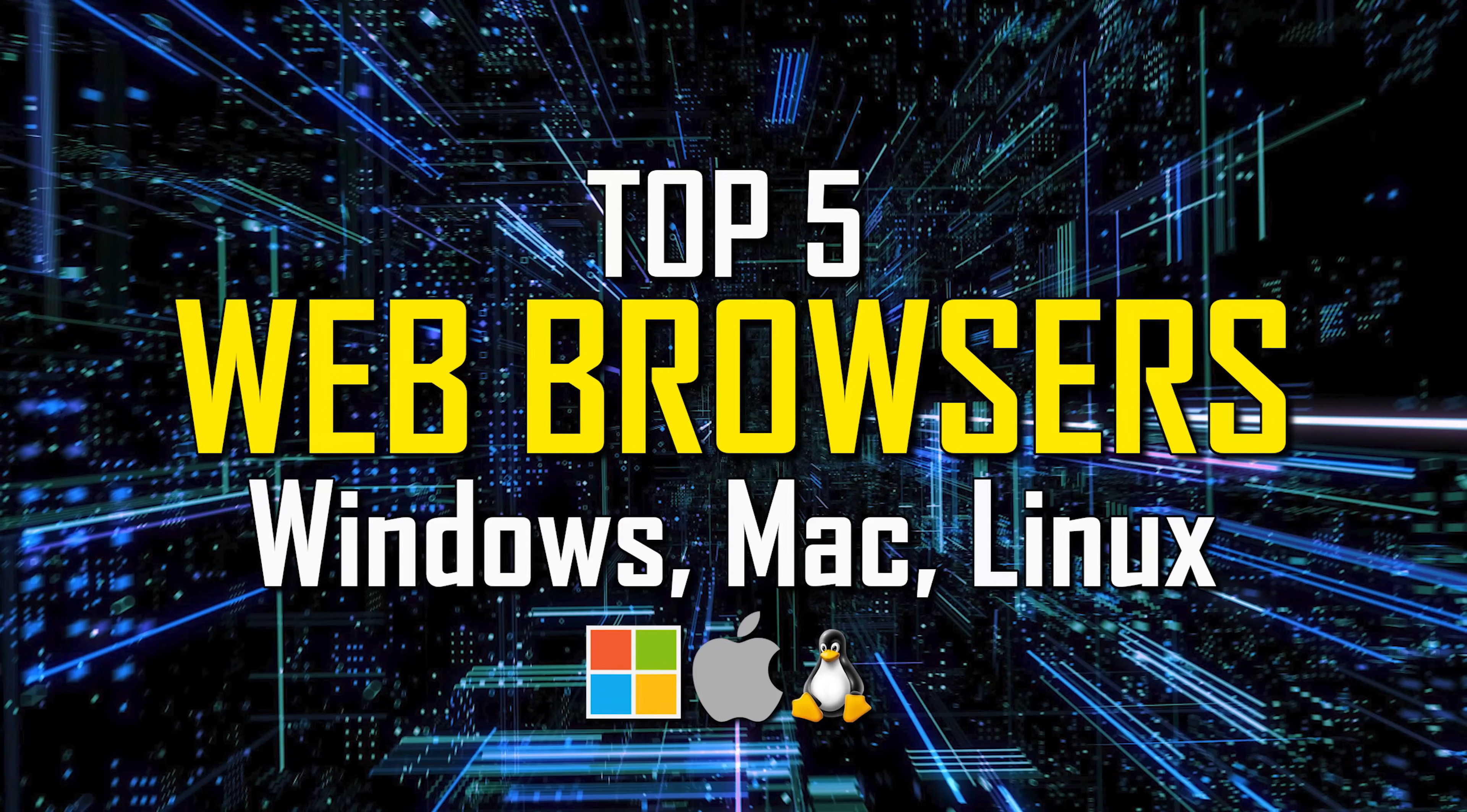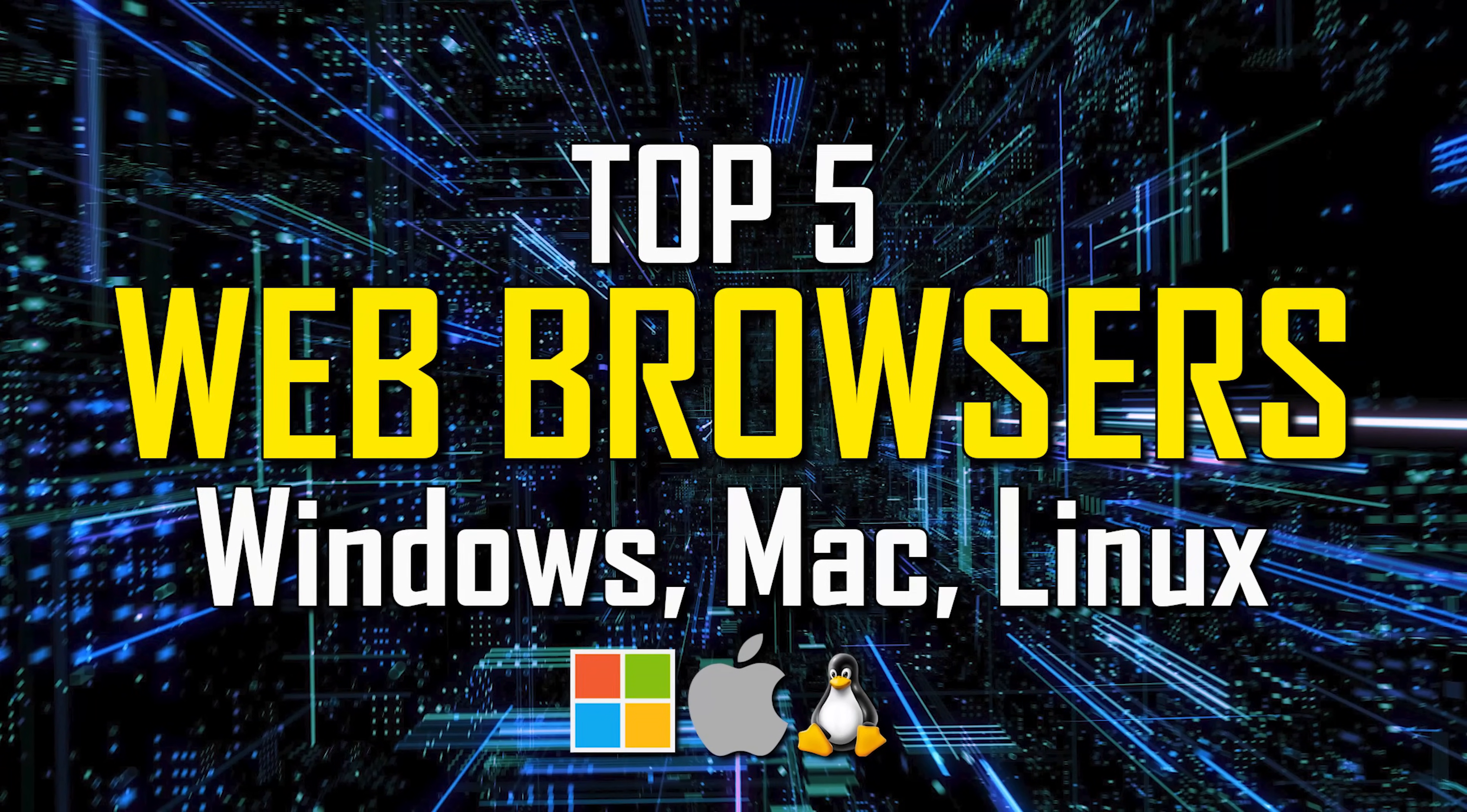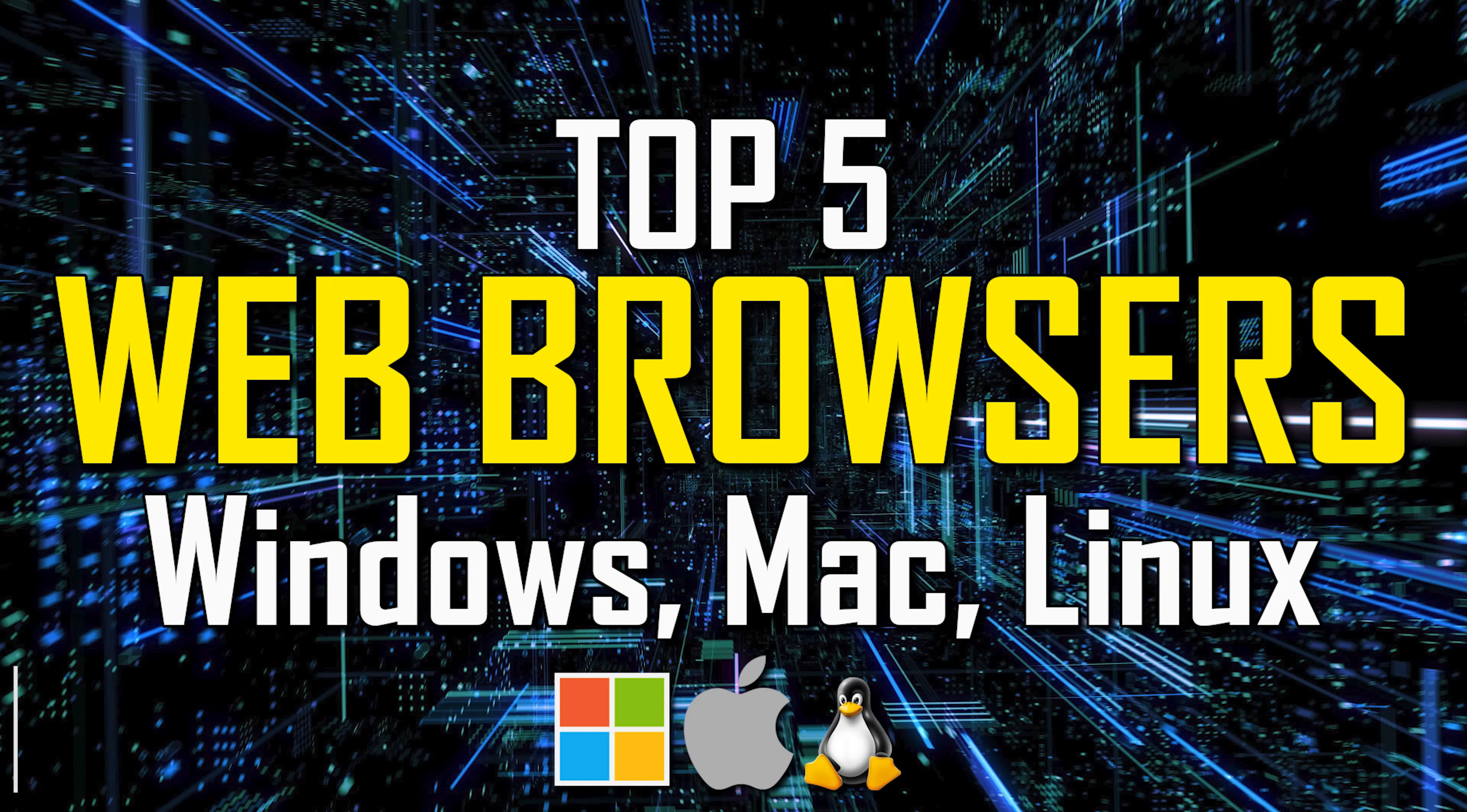For many people, the most used software on their computer is their web browser. It can take you almost anywhere you want to go on the internet. To help you find the one that best fits your needs, I'll count down the top five web browsers based on numerous factors including performance, privacy and security, useful features, and cross-platform support.